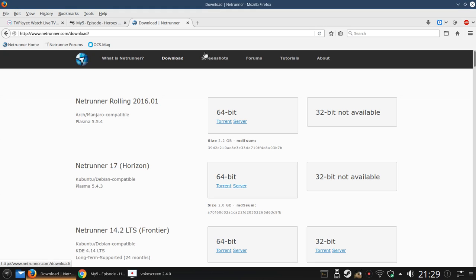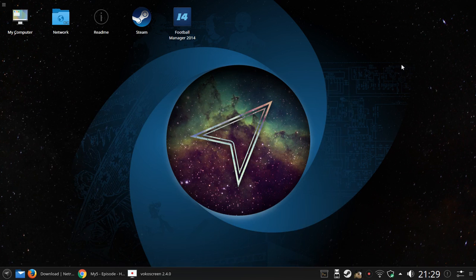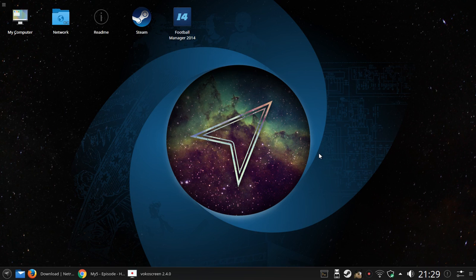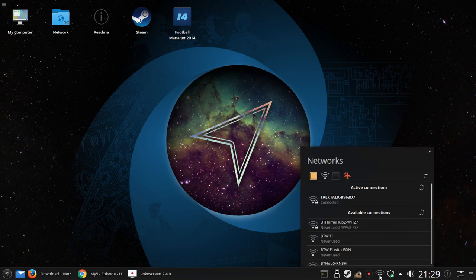When you boot into Netrunner for the first time it goes to this rather space-themed background. You've got a panel at the bottom with icons.